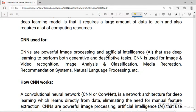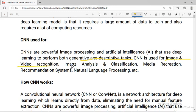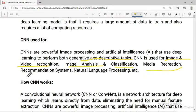CNN is powerful in image processing and artificial intelligence. It is a deep learning approach used to perform both generative and descriptive tasks. Applications include image and video recognition, image analysis and classification, media recreation, recommender systems, and natural language processing.